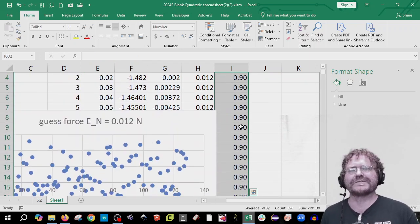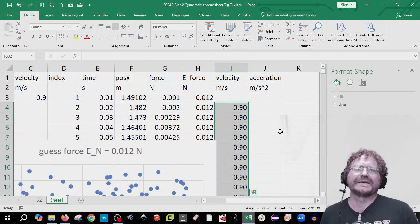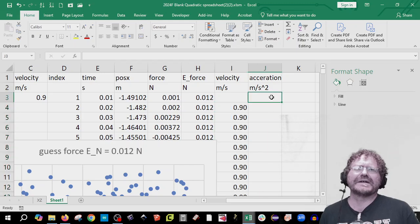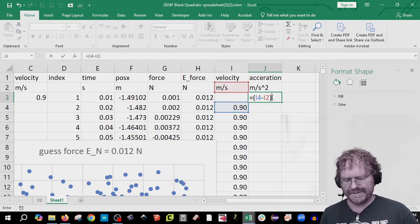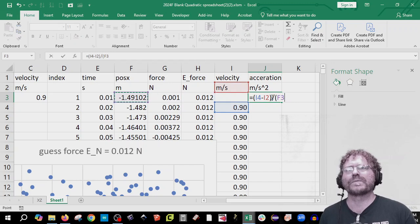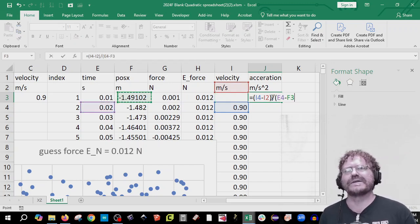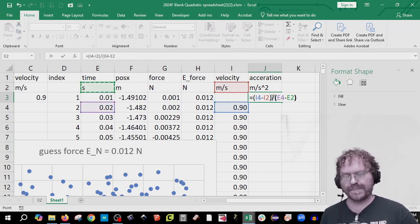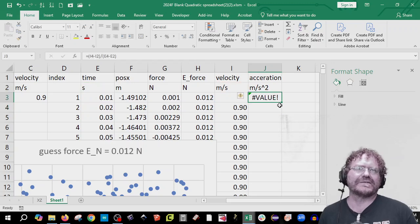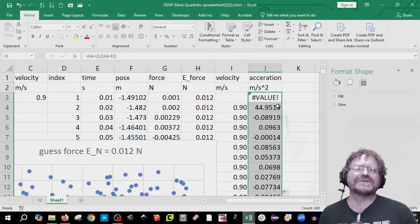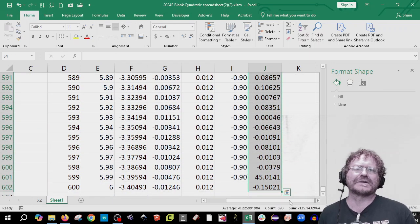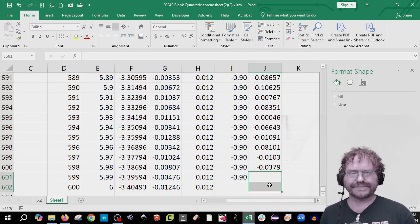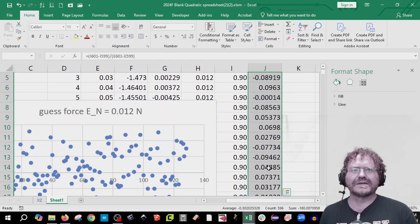Use Command-Shift or Control-Shift down to get to the bottom, click into the cell, and delete that blank value. For acceleration, do the same: equals (one-after minus one-before) divided by (one-after in time minus one-before in time). It gives bad values for the top two and bottom two rows, so delete those.